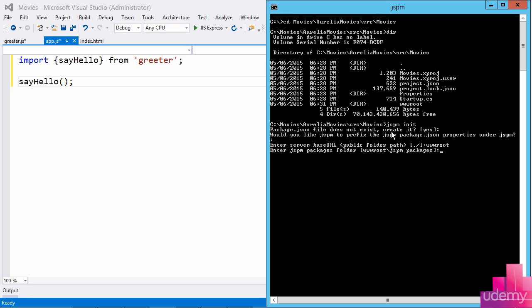I will take the default answer here. I'll allow JSPM when I install something to install it into a folder under that public folder path. It's a folder called JSPM packages. So when I install Aurelia, ultimately all the source code will go there. I'll also allow JSPM to add a config.js file there. We'll see what that does in just a second.